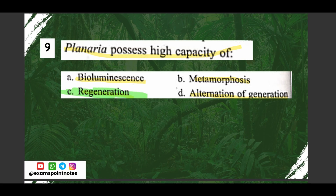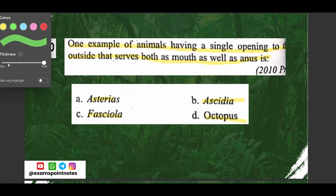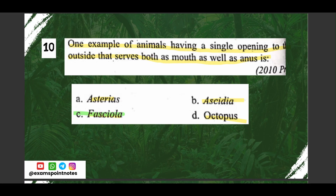Question number ten: one example of animals having a single opening to the outside that serves both as mouth and anus — options are: A) Asterias, B) Ascedia, C) Fasciola, D) Octopus. The correct option is option C, Fasciola.